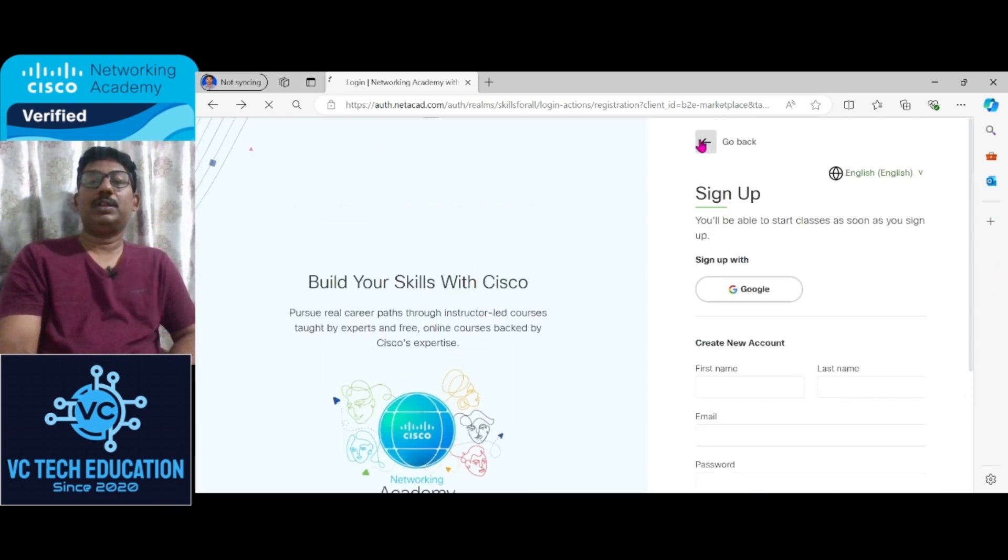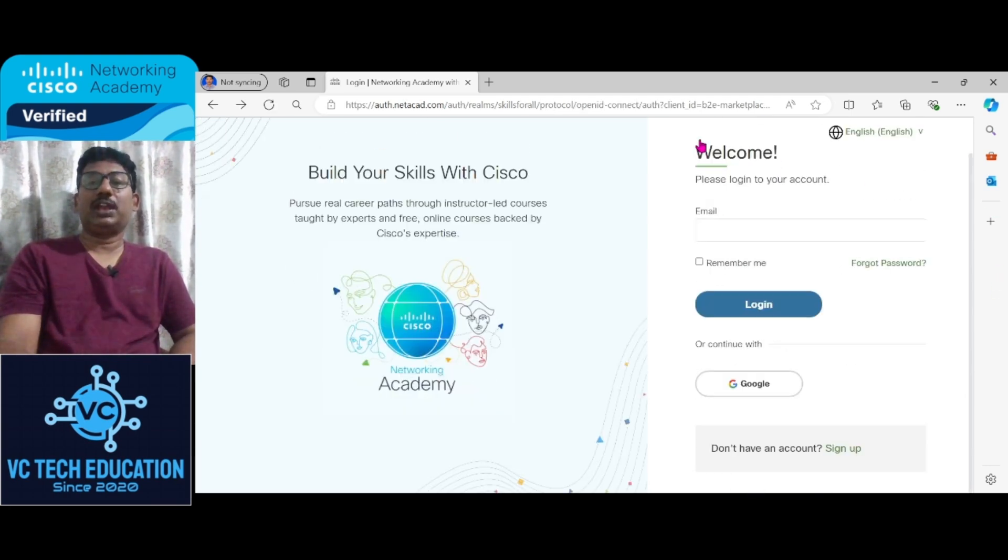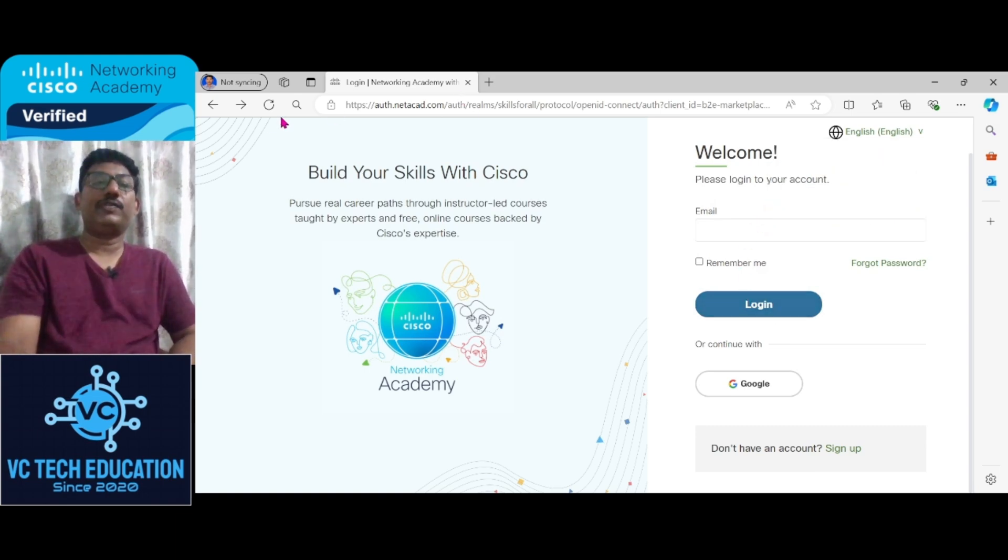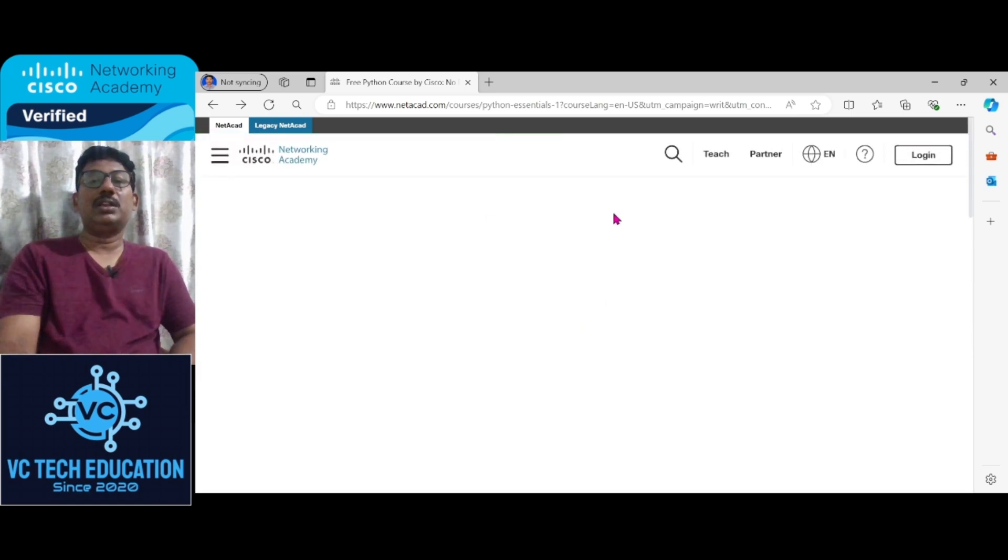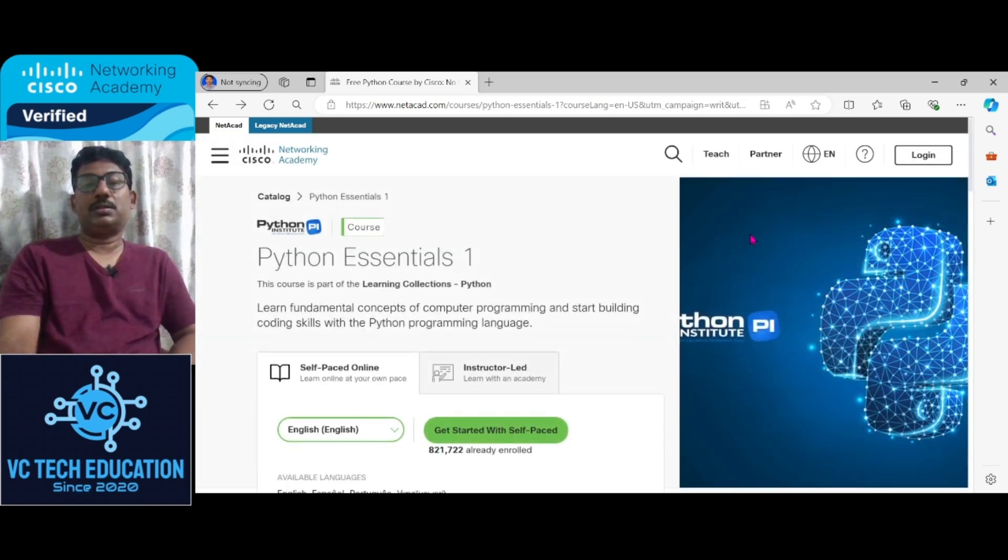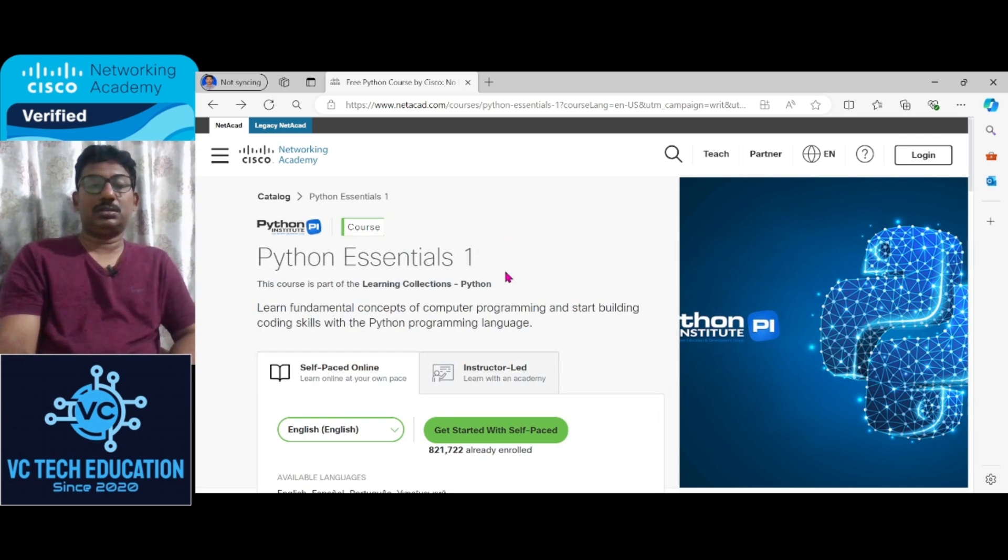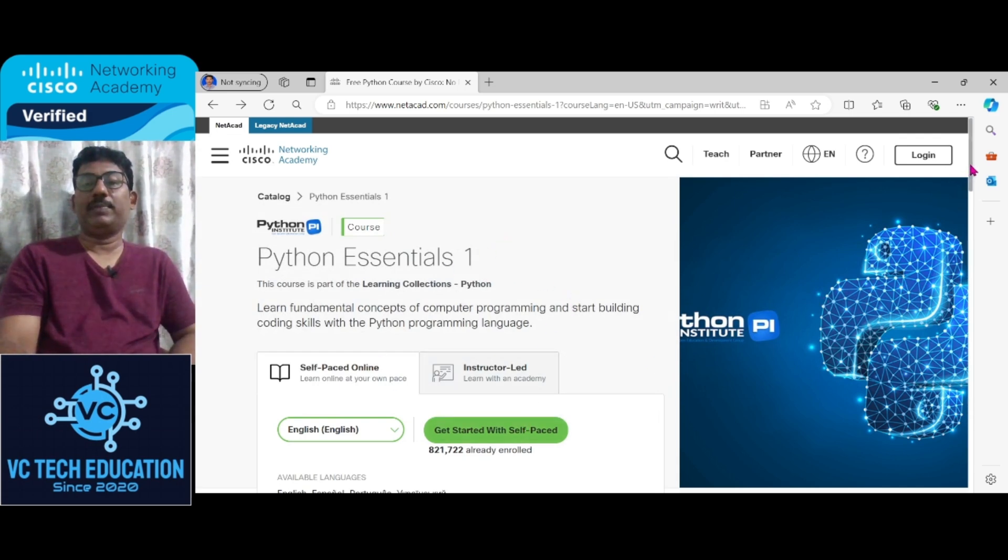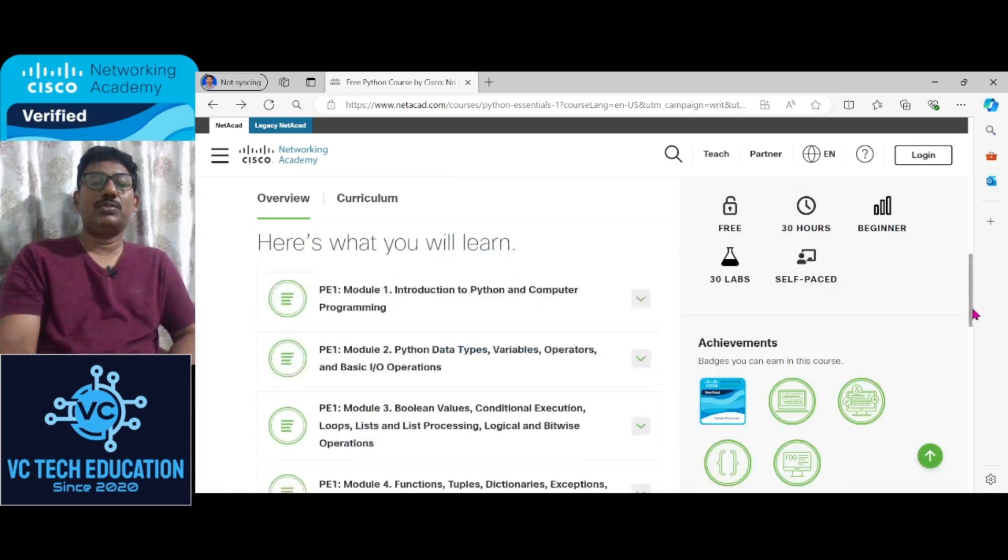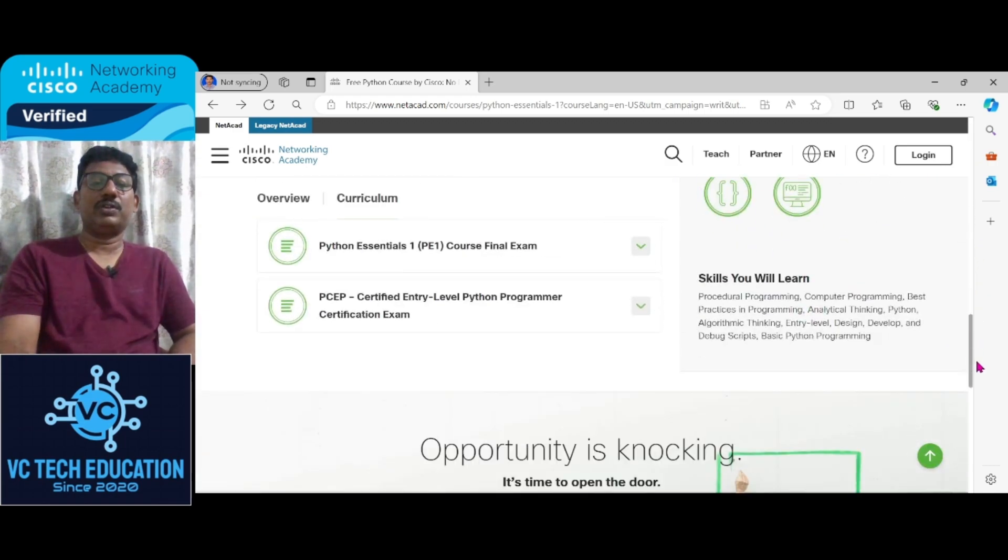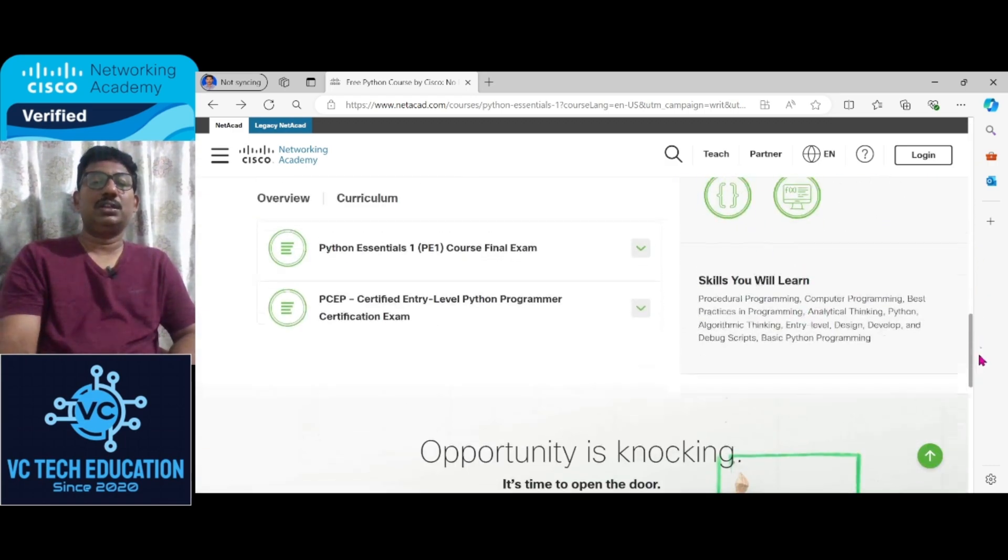Once you create an account you can sign in or log in. After login you can start executing this particular Python Essential course.